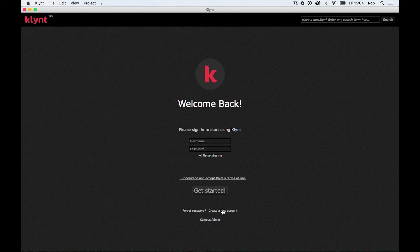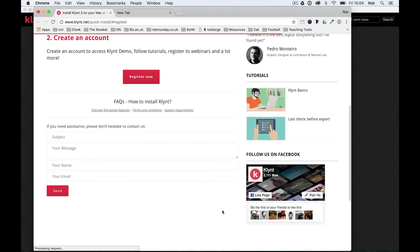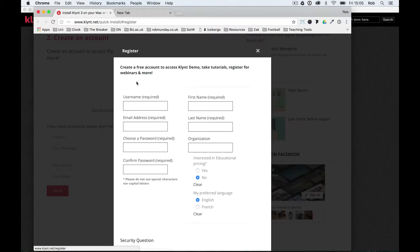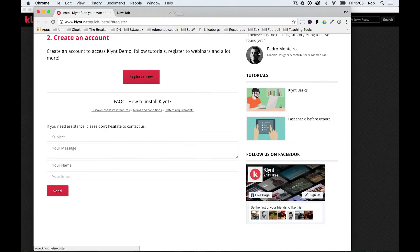So I'm going to click on create a new account and that'll take me to Klynt.net and you can do the quick register now option. If I clicked on that I'd have to go through putting all the usual details to create an account. You're going to need this account to use Klynt so you have to do it. You can't use Klynt without creating this account.